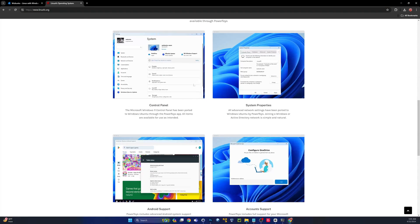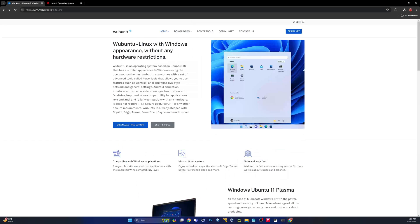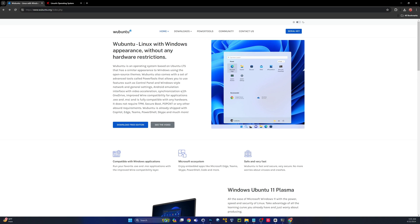Ubuntu really took it a step further and pretty much just copied the Windows operating system from a graphical standpoint. And then on the back end, they're using Wine so that you can actually run all these Microsoft applications or Windows applications.